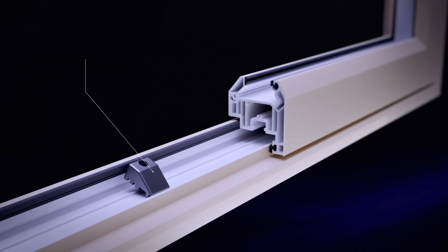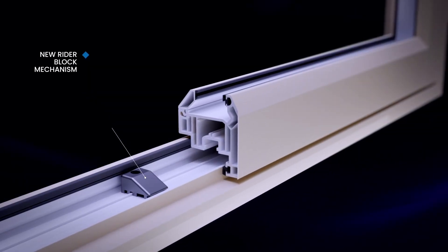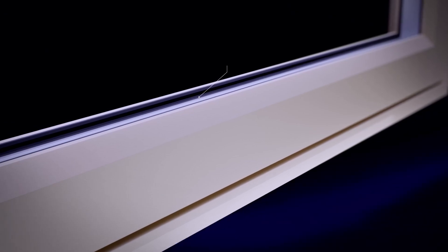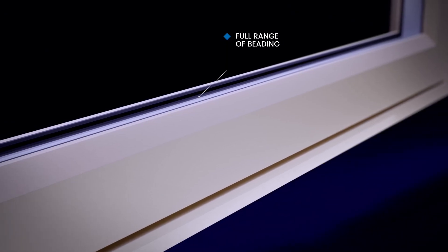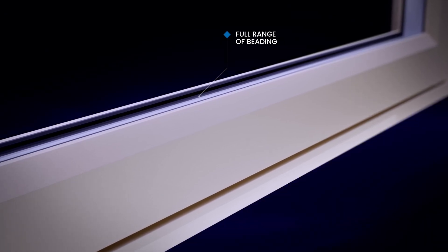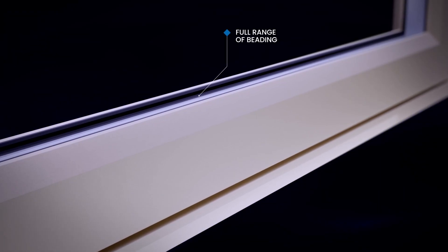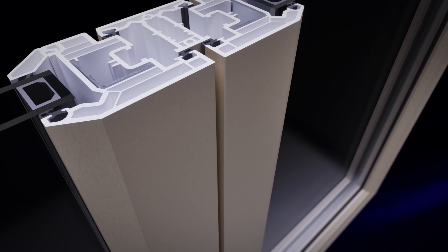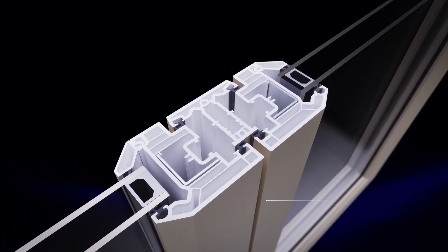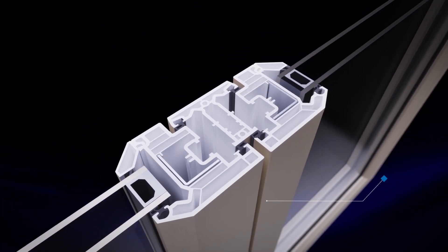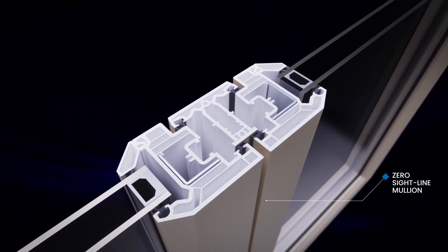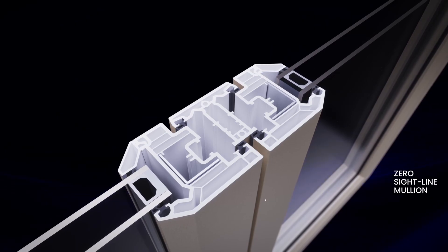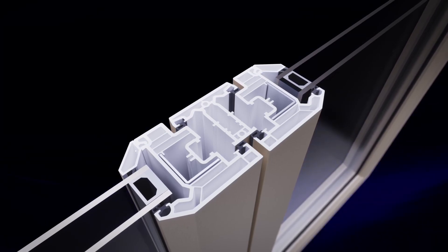Omnia includes our tried and trusted beading, with the added options of traditional profiles echoing the classic look of putty and rebated glazing beads. Slimline invisible mullions can be included for windows. French doors will continue to use our proven larger mullion format.